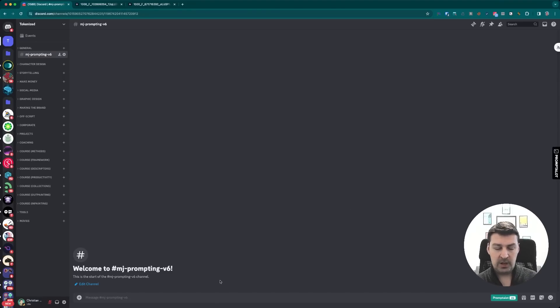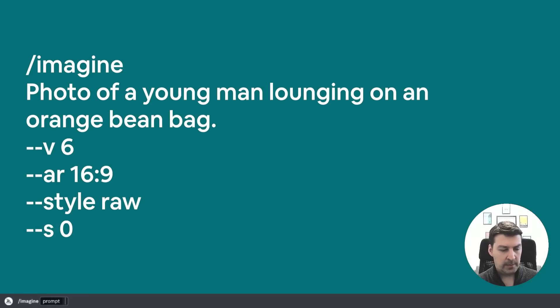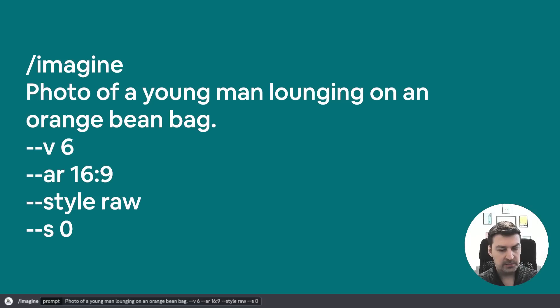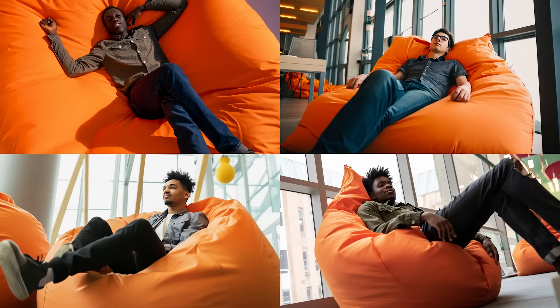I'm going to start off with our bare minimum prompt: imagine a photo of a young man lounging on an orange beanbag. Then I add a whole bunch of parameters that I'm going to use throughout this example. And as we can see, we got an image of a guy who was lounging on a beanbag, just as we would have expected. But it's pretty obvious that this is not anything like the original reference we're trying to replicate, which was expected because I didn't add a whole bunch of details.